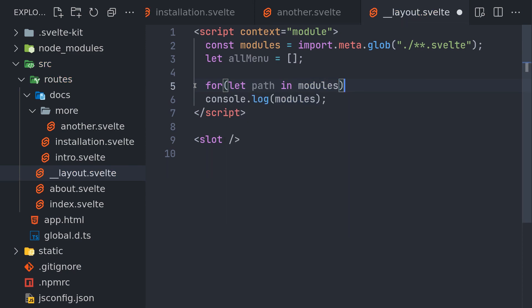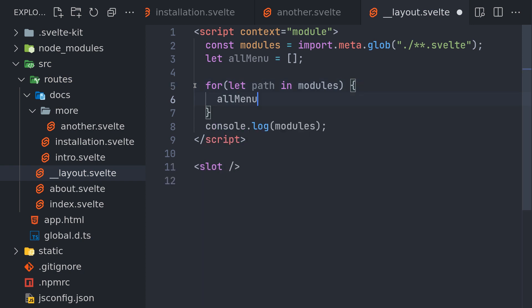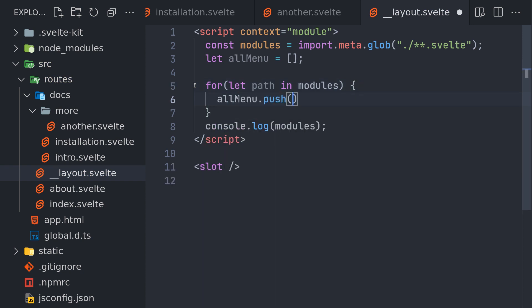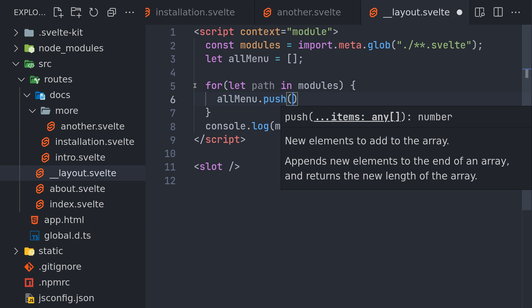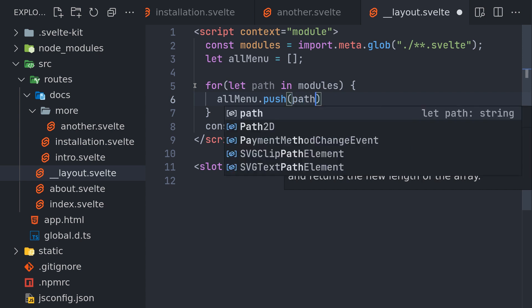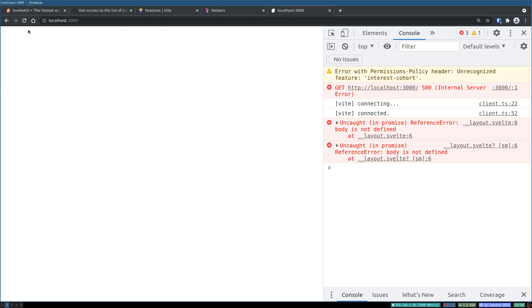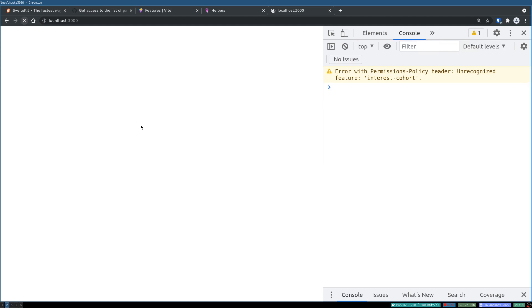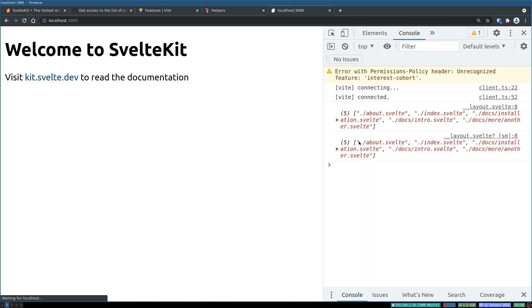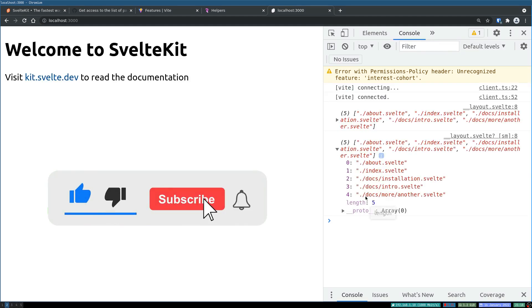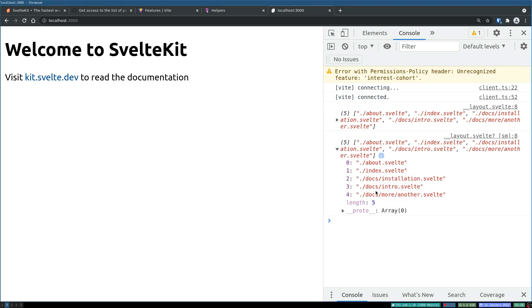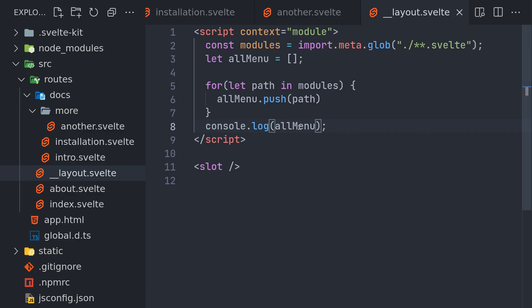All right, now all menu dot push path. So path is what we are interested in. Let's push that and we'll console log all menu here instead of modules. Yeah, we're getting all the items here, but this is an array. We might need something like an object which has a title and also a link.